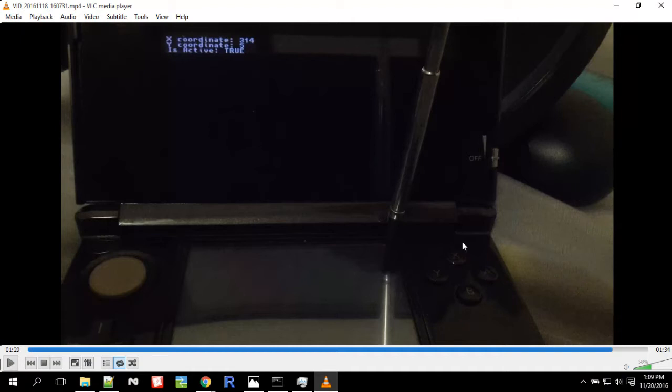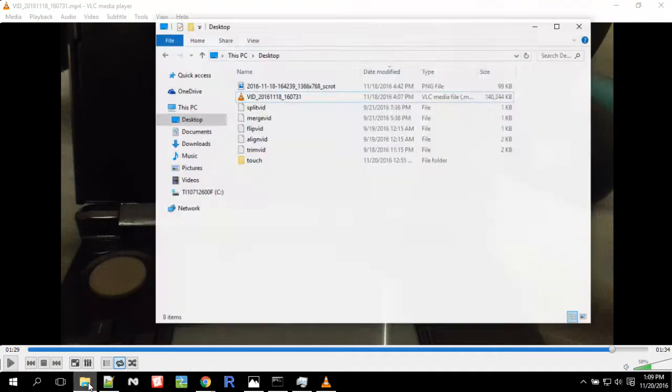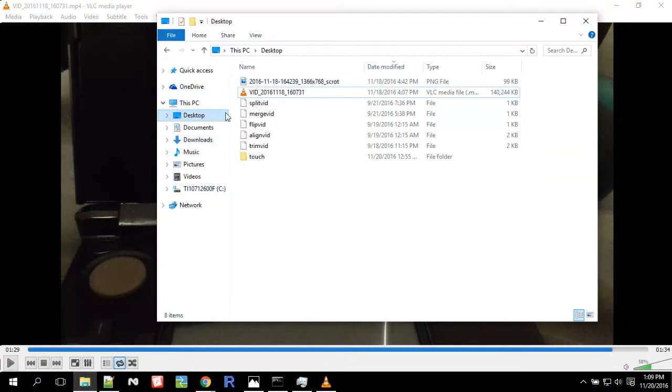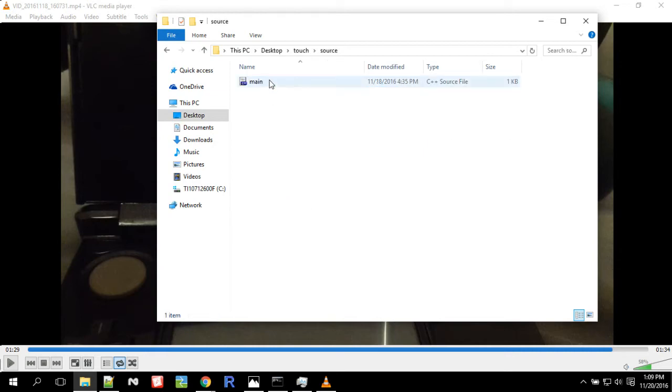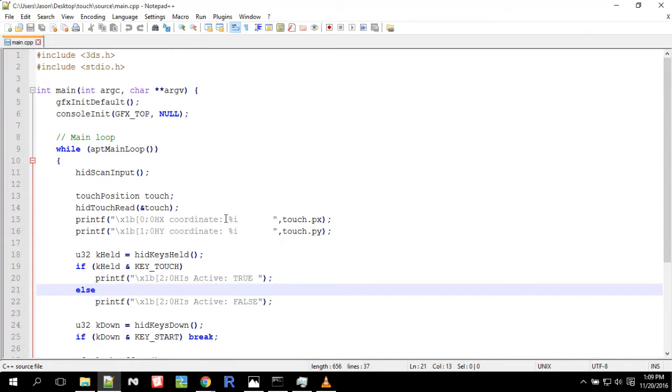So how does this work? It's actually rather simple. So here I have a folder called touch, and in it I have my source, and this is my main. I'll put this code in the description. So here's the actual code.